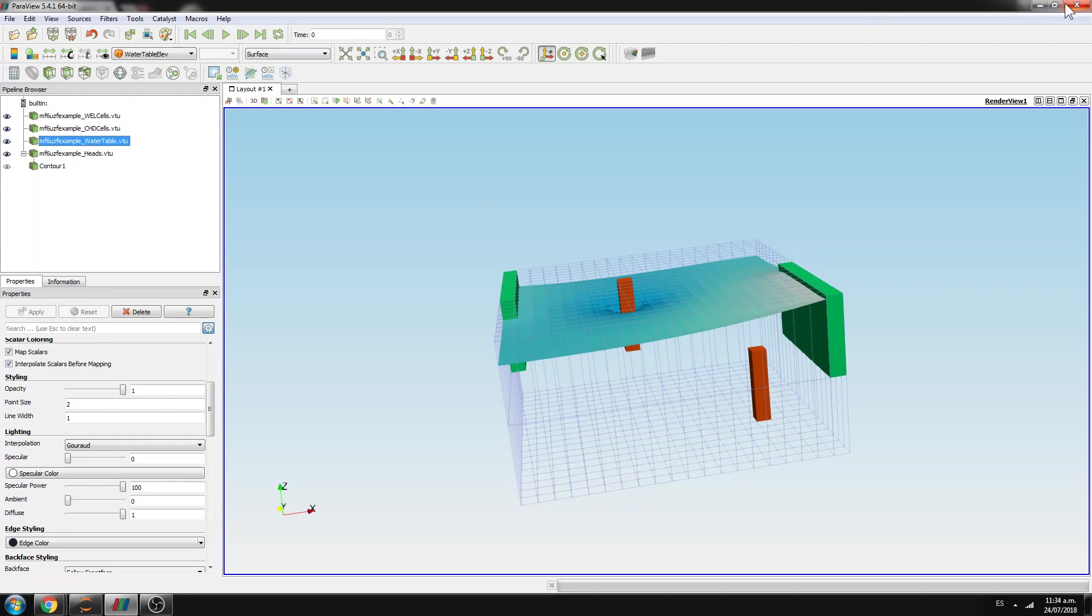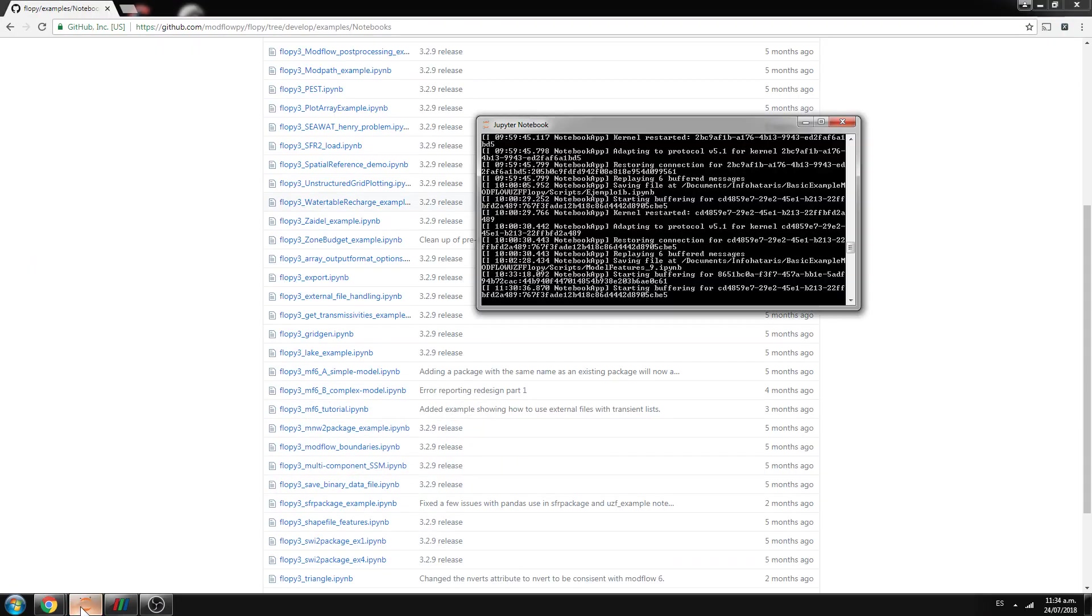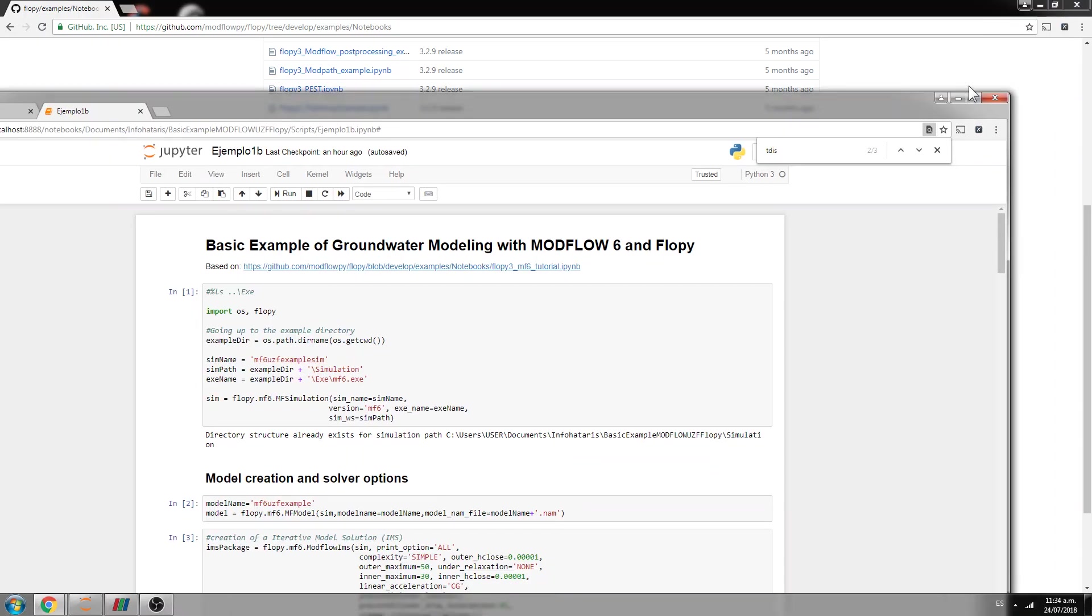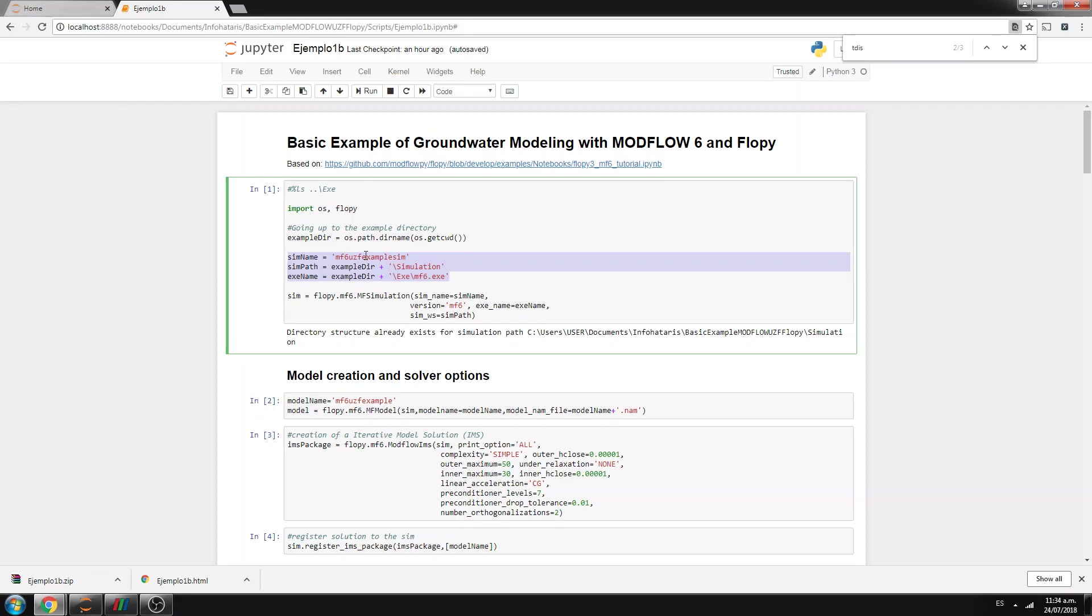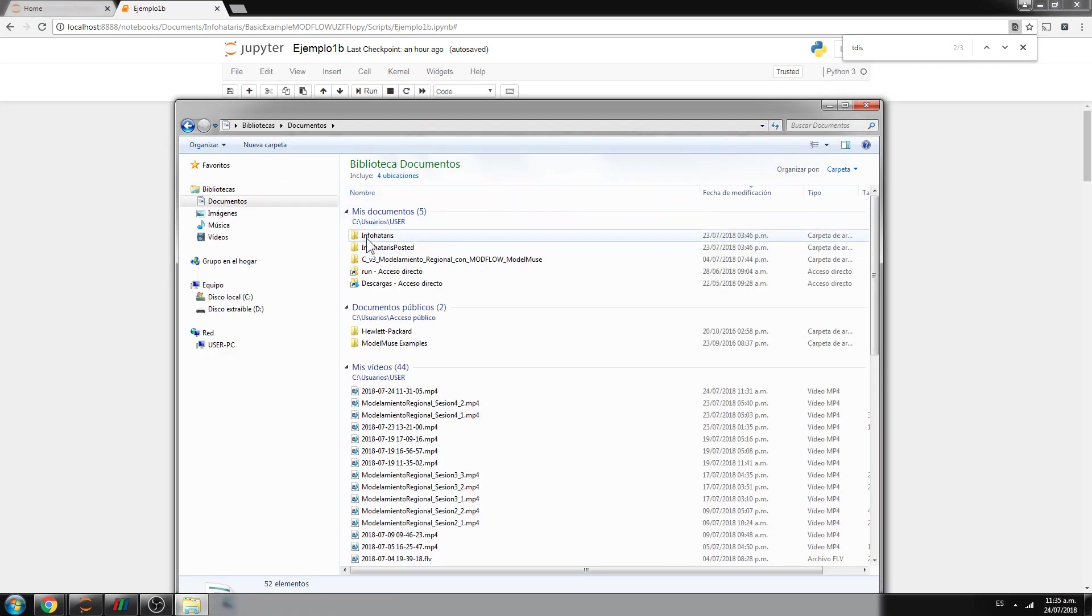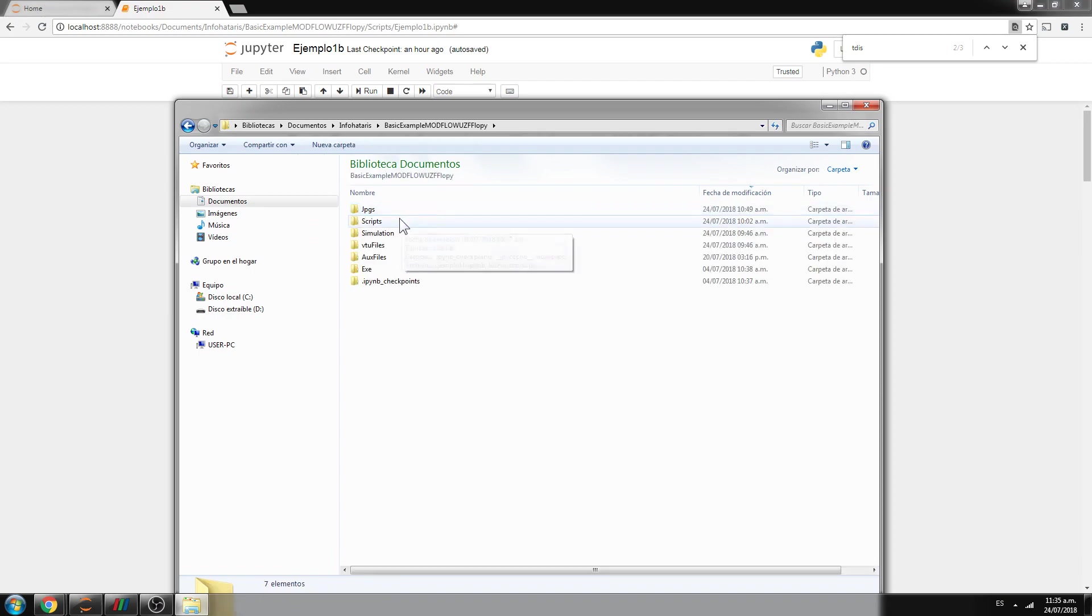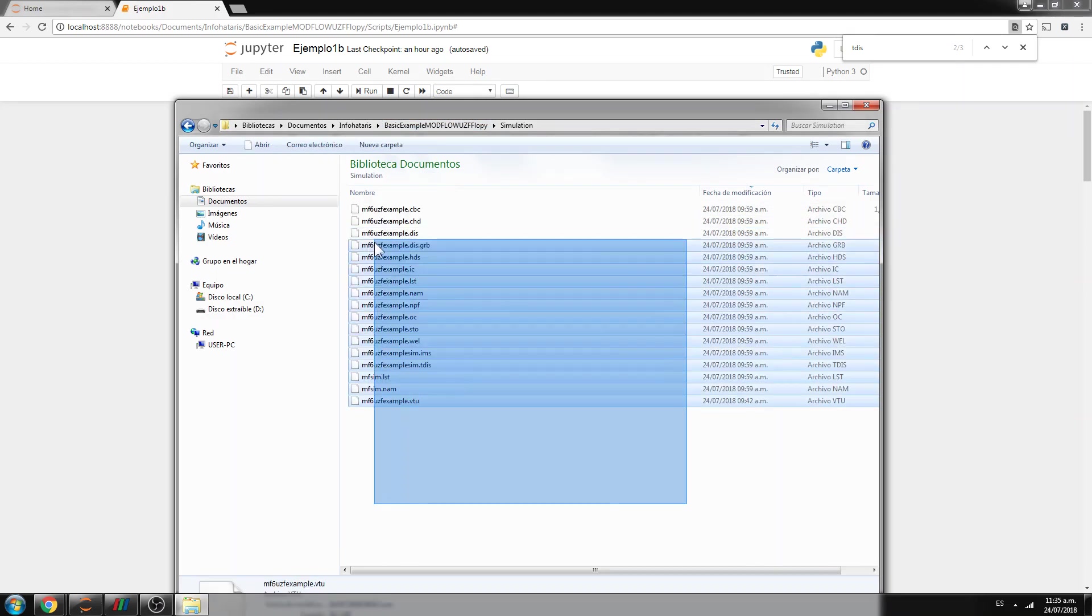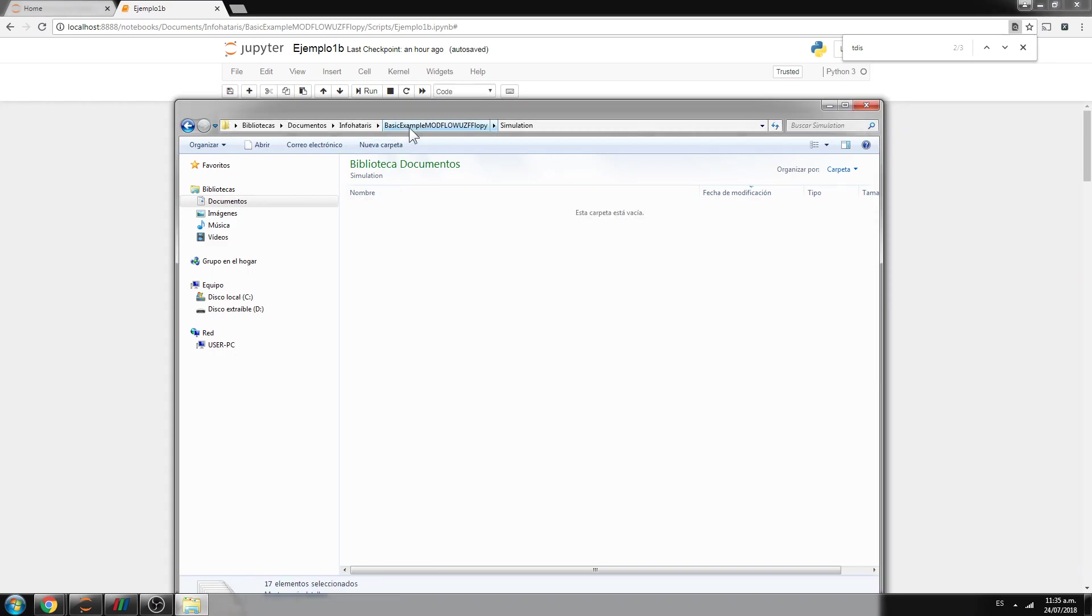So let's work on this. I have already a Jupyter Notebook that you will have as well on the description of this video. You will receive a folder like this, and here is a basic example, and here is the executable, that is the MF6. And here is where the simulation will take place. Actually, I will delete this, because the code actually creates this.